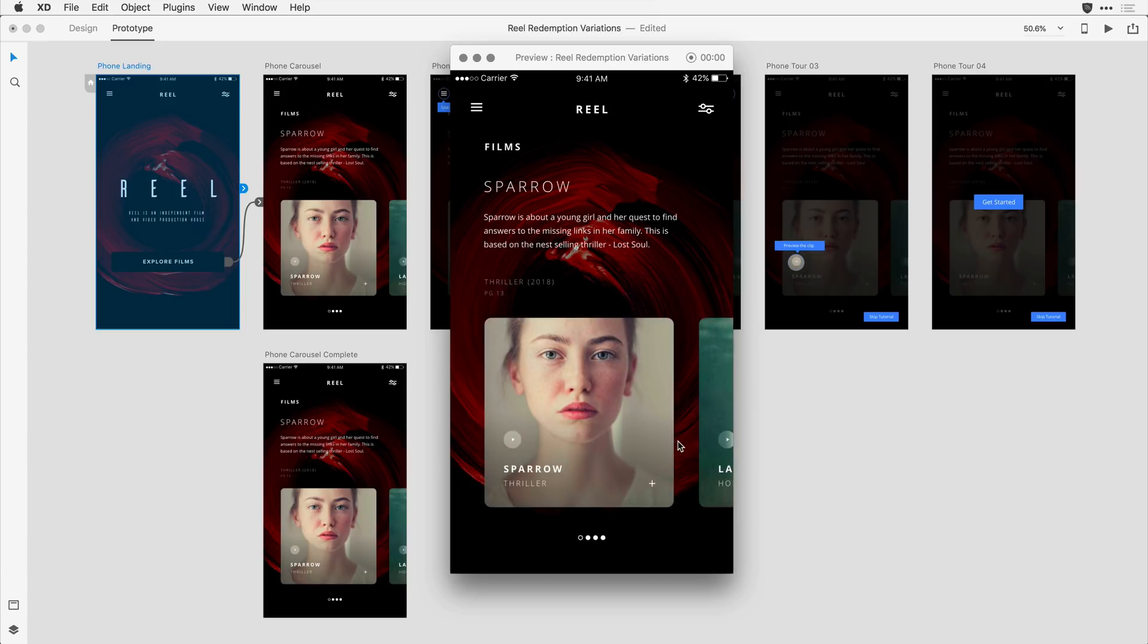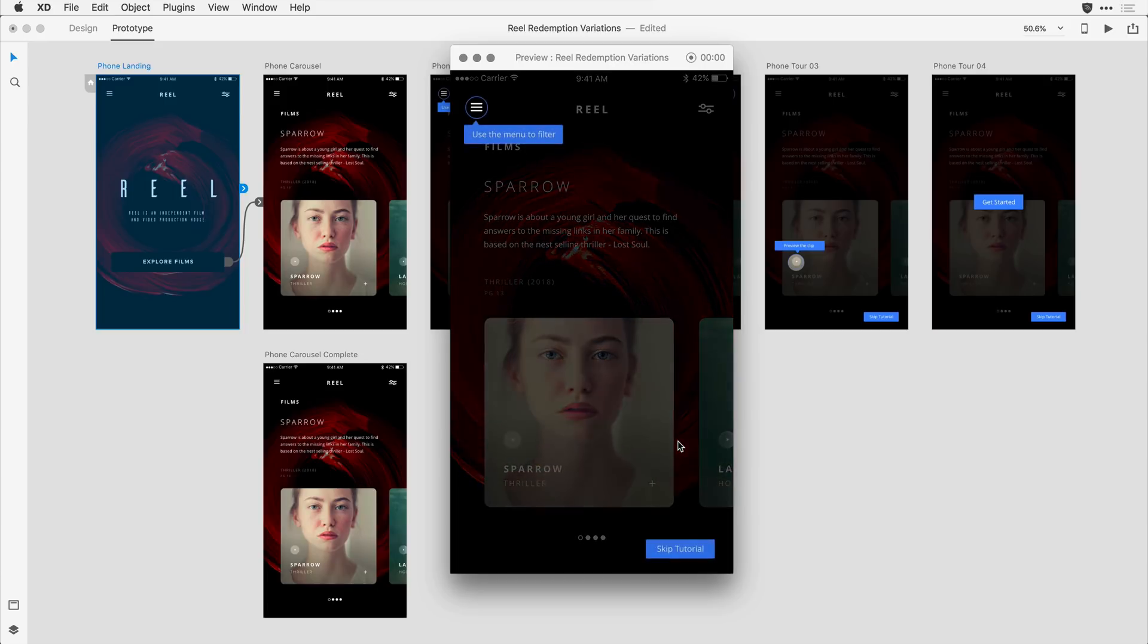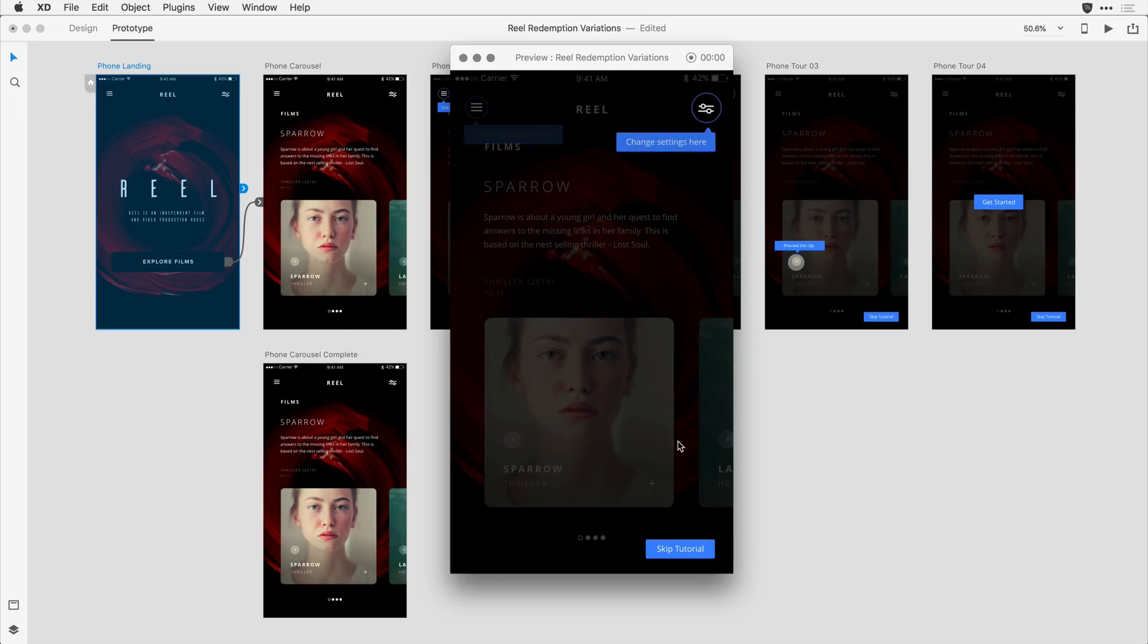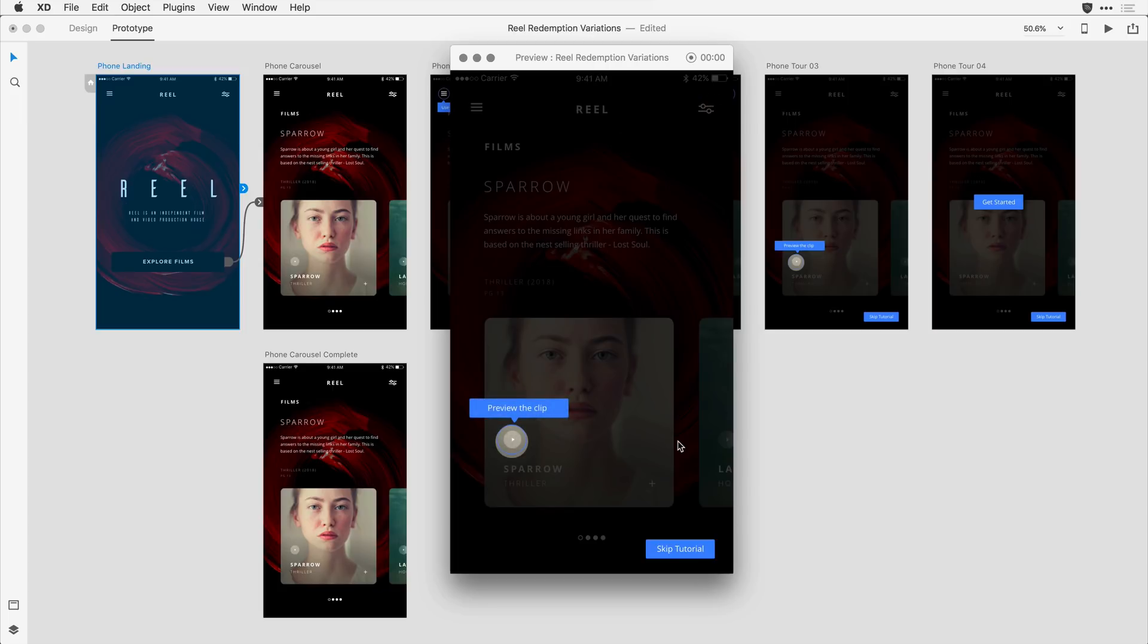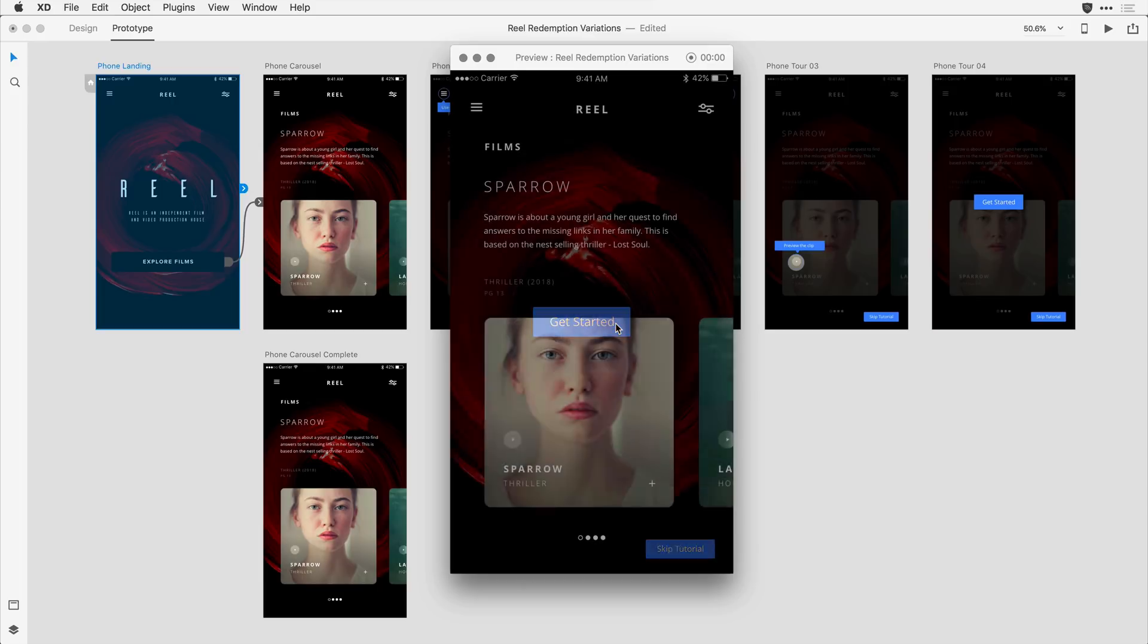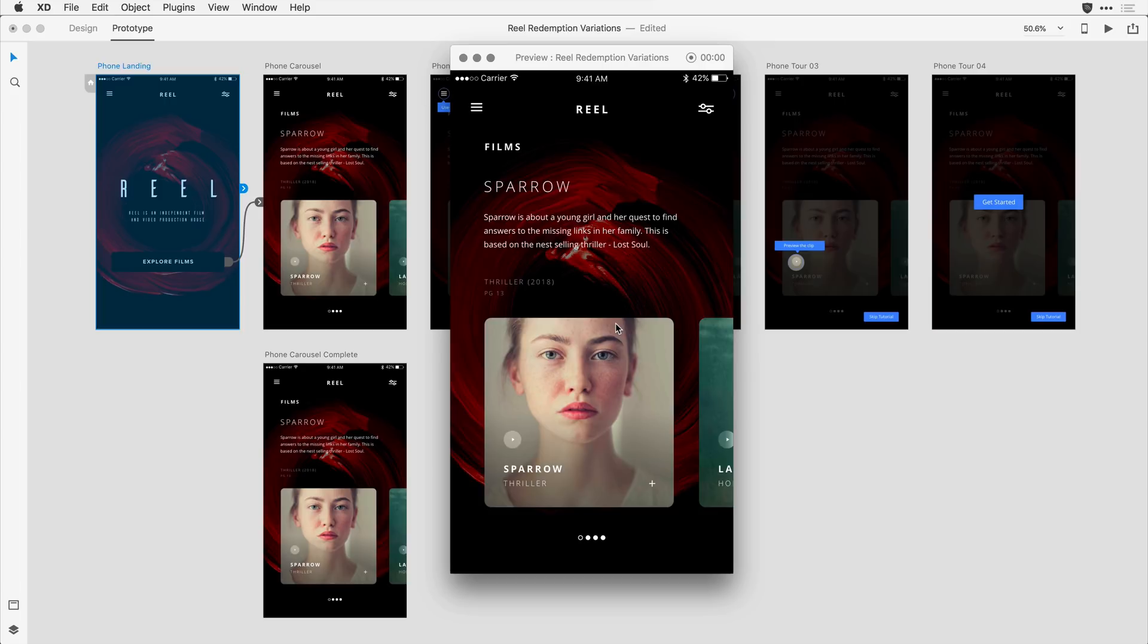After a second or two, my onboarding experience is going to click in. It's going to naturally transition from one step to the next. At any time, I could click on that Skip Tutorial button to step out of the onboarding experience, or just click on Get Started towards the end to take me back to the main user experience.